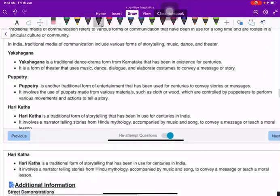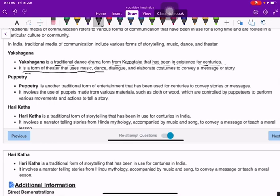Yaksha Gana is a traditional dance drama from Karnataka that has been in existence for centuries — a form of theater that uses music, dance, dialogue, and elaborate costumes to convey a message or story. Puppetry is another traditional form of entertainment that has been used for centuries to convey stories or messages.